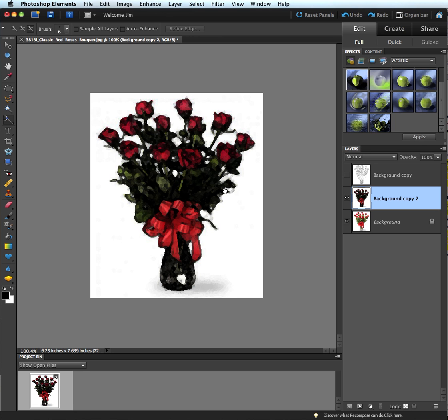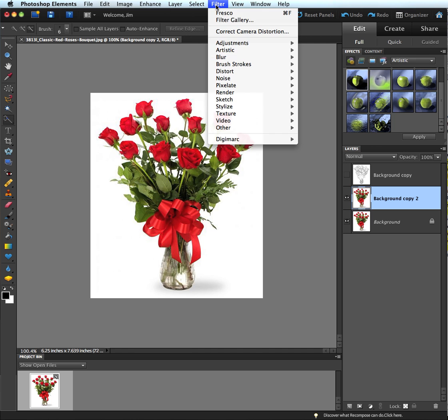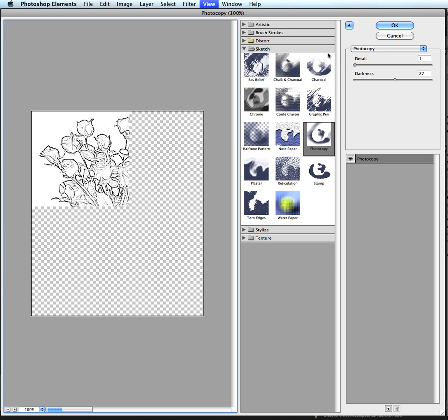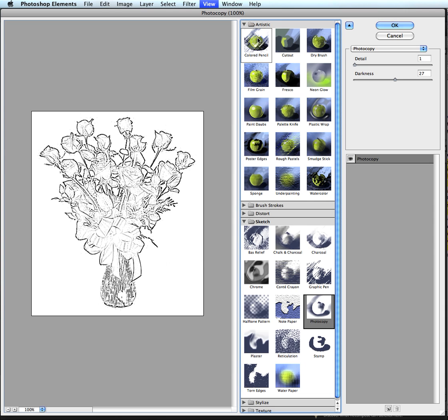But the point is, I want more control. I want to have control over what that looks like. So again I'm going to go to the filter menu here and choose filter gallery. And then from here I'm going to choose the artistic effect and find colored pencil.